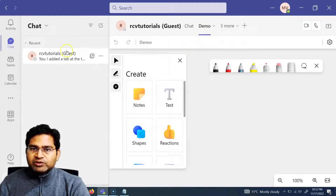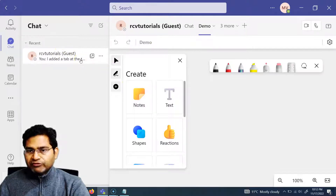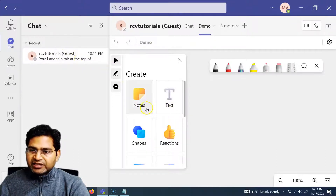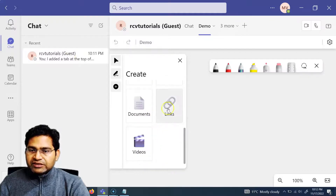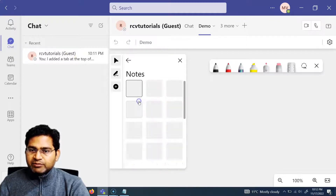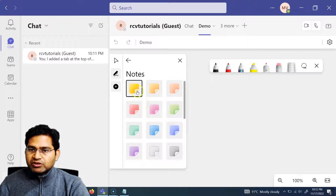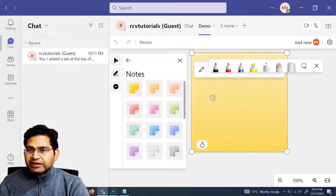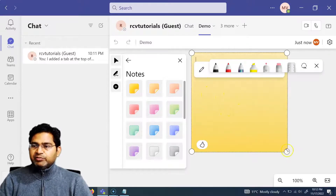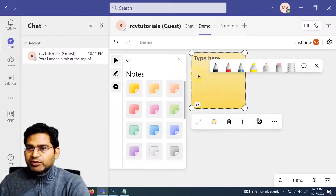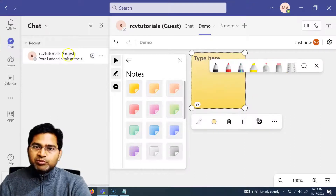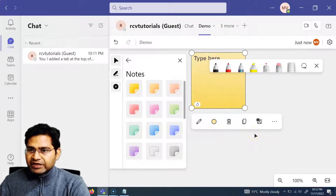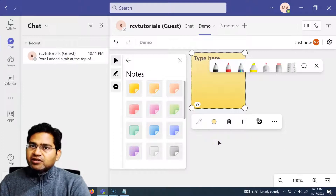This demo whiteboard is available for both of us to work together — whoever we are chatting with. You can see different links, videos, and notes that can be collaborated on. For example, I can pick a particular note and type something, and the other person can do the same thing. It's more of a collaboration between two people.